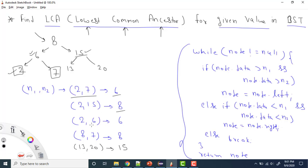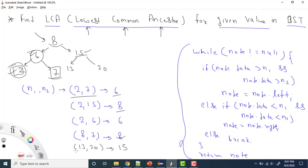For 2 and 6: here we have 2 and here we have 6. The Common Ancestor is 6 itself, because the ancestor of 2 is 6. For 8 and 7: 8 is here and 7 is here, so the ancestor will be 8 because 8 is the ancestor of 7. One more example: the LCA of 13 and 20 — the ancestor of 13 and 20 is 15.